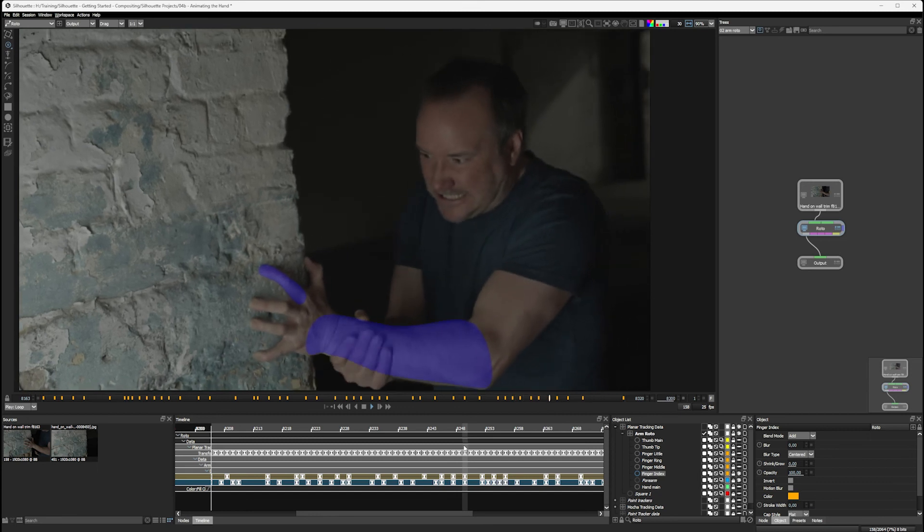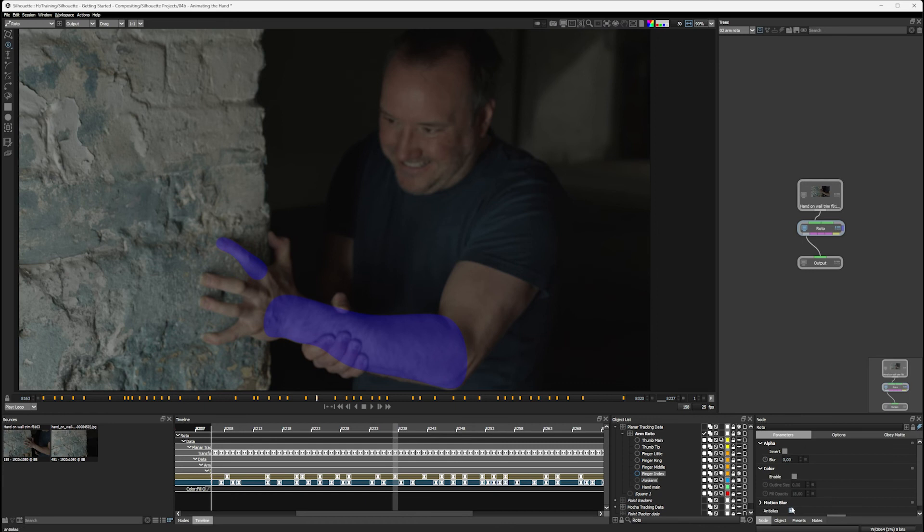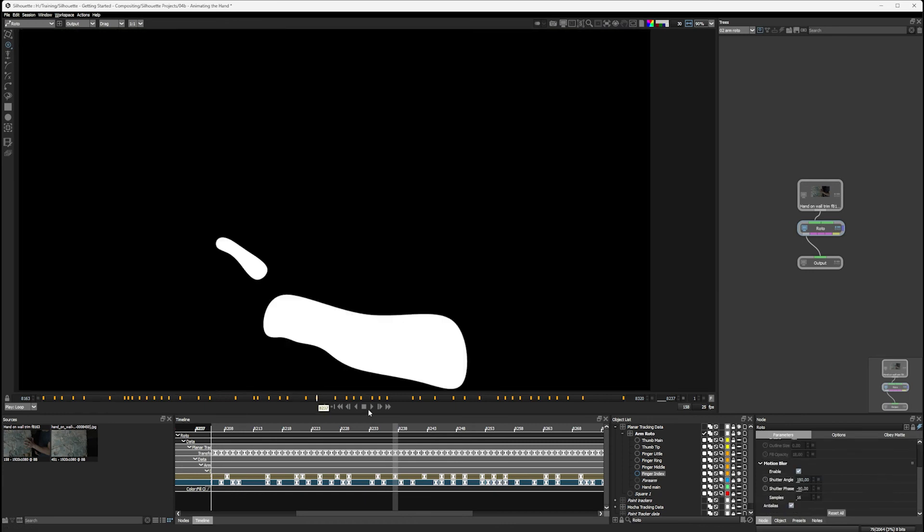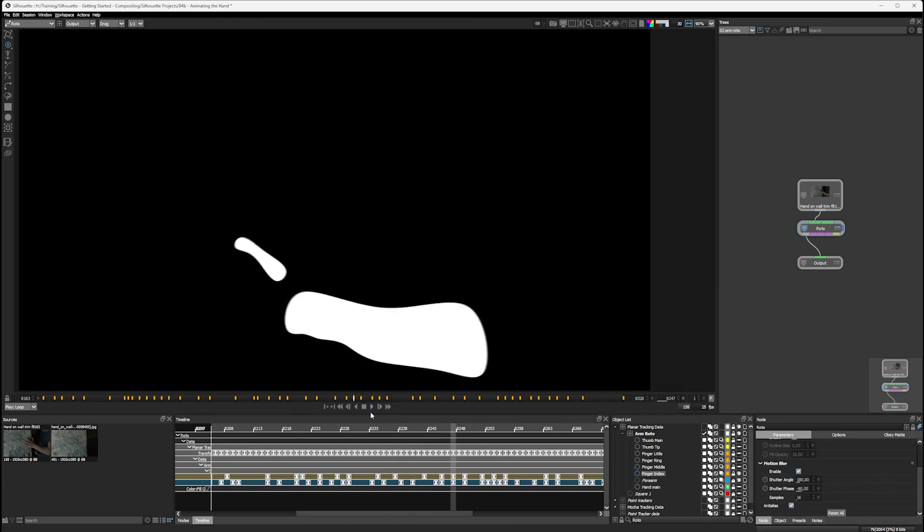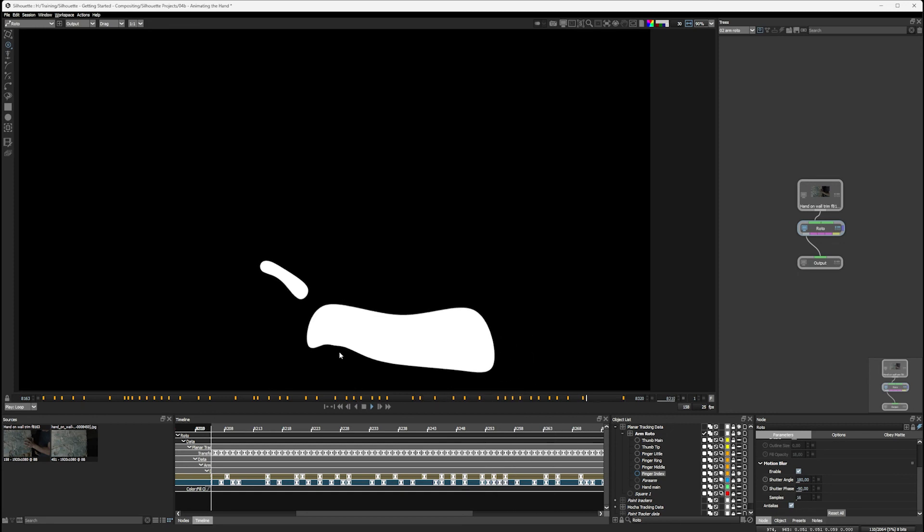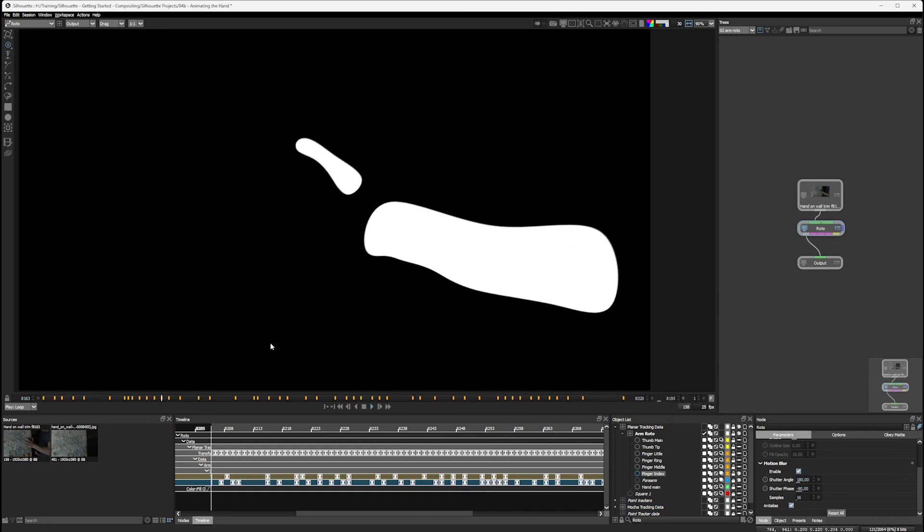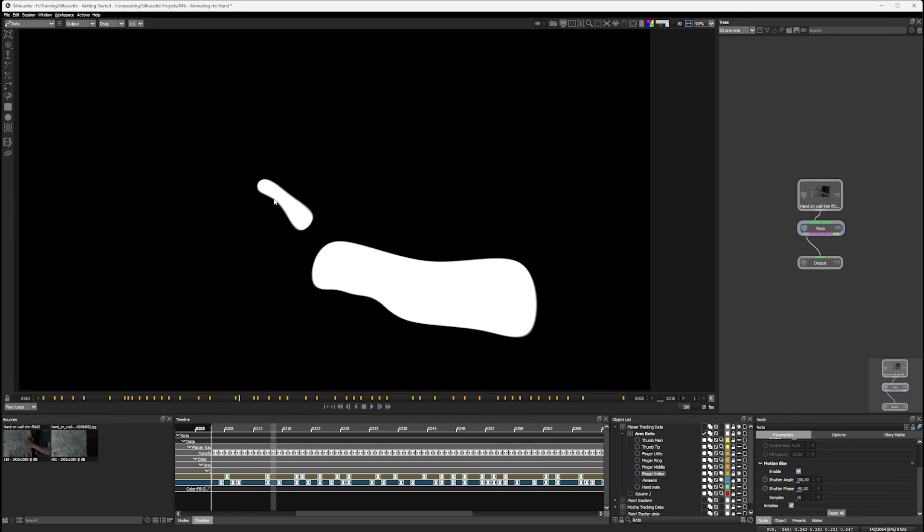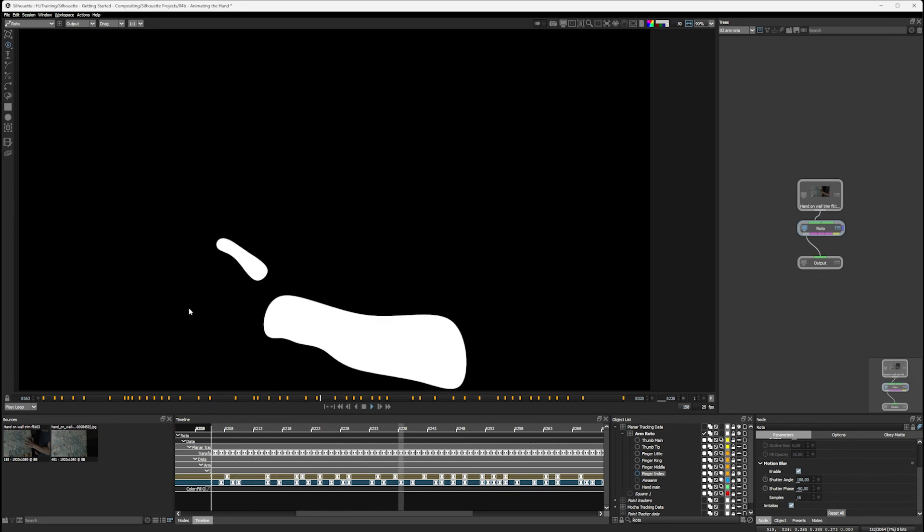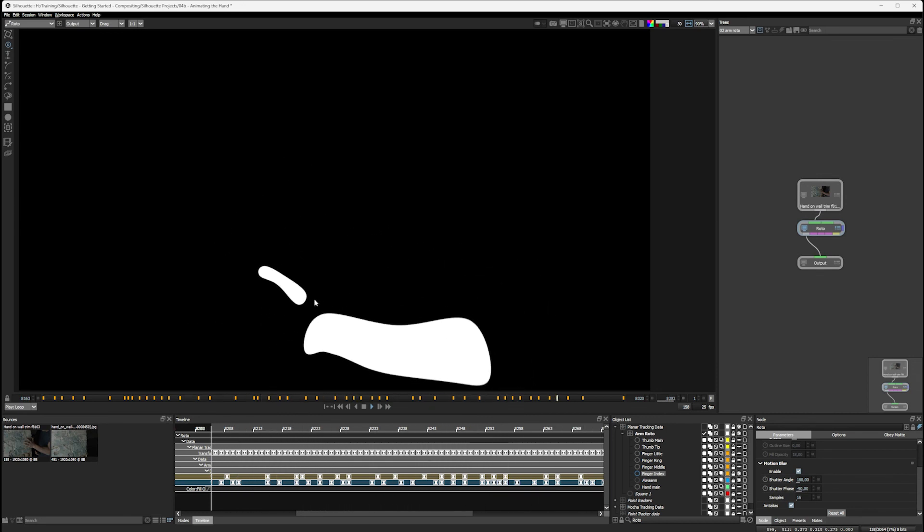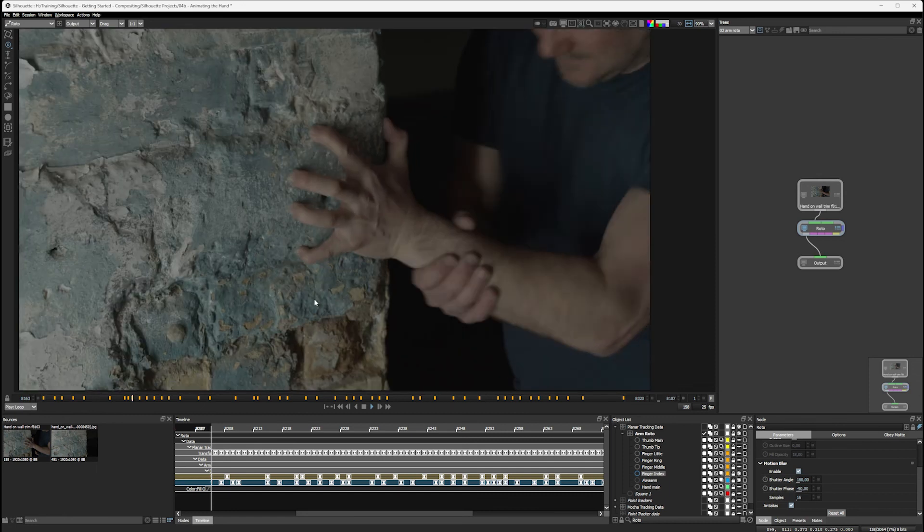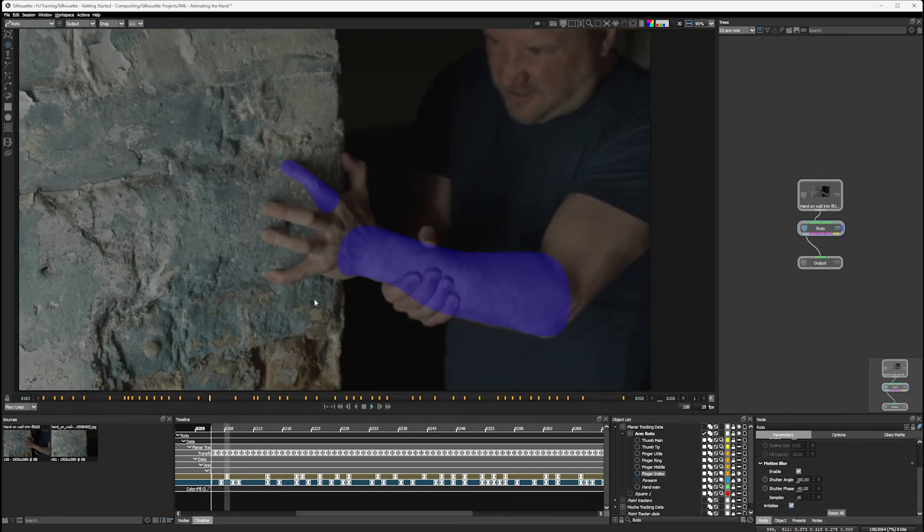But actually, once we add in a little bit of motion blur onto that and turn motion blur on on the node itself, that's going to start to work itself out anyway. Remembering, of course, that we are going to be adding a little bit of blur to this at a later date. So I think that's going to be just fine.